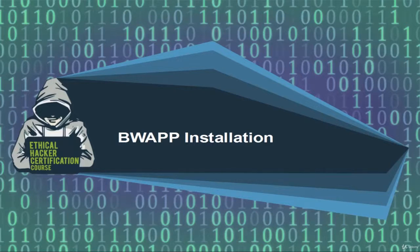Welcome. In this video, we'll set up an atmosphere for further web application hacking.